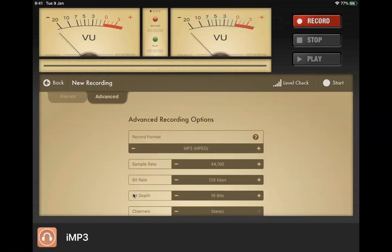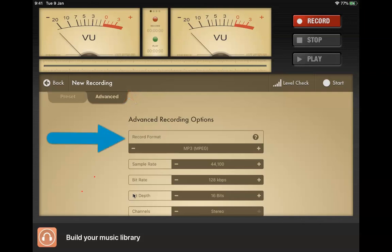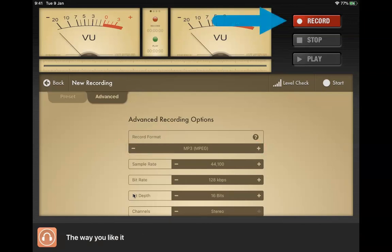Before it actually begins recording, it's going to bring me to my settings. What I want to do is go to the advanced tab right here. I want to make sure that the record format is MP3, so I can use the plus or minus buttons to change it until it says MP3. There I've got it, and now once I've done that I'm going to click record.